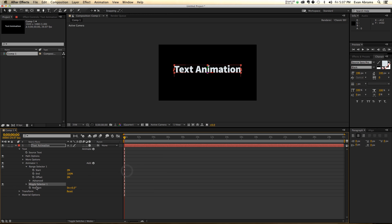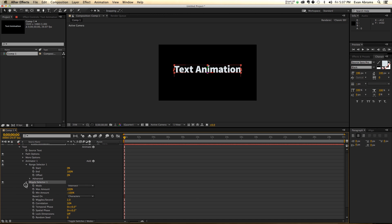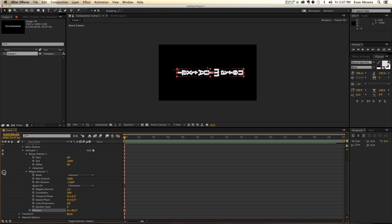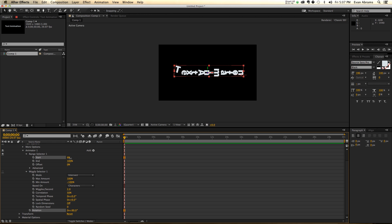So, the wiggly selector is quite a bit different. The range selector basically picks a range of your text, so between this point and this point, and then applies whatever the thing is. So, let's say our rotation here is like 90 degrees. Let's take the wiggly selector off. Then, in between, on a range selector, between that range, things are going to be turned 90 degrees. That's super wonderful.